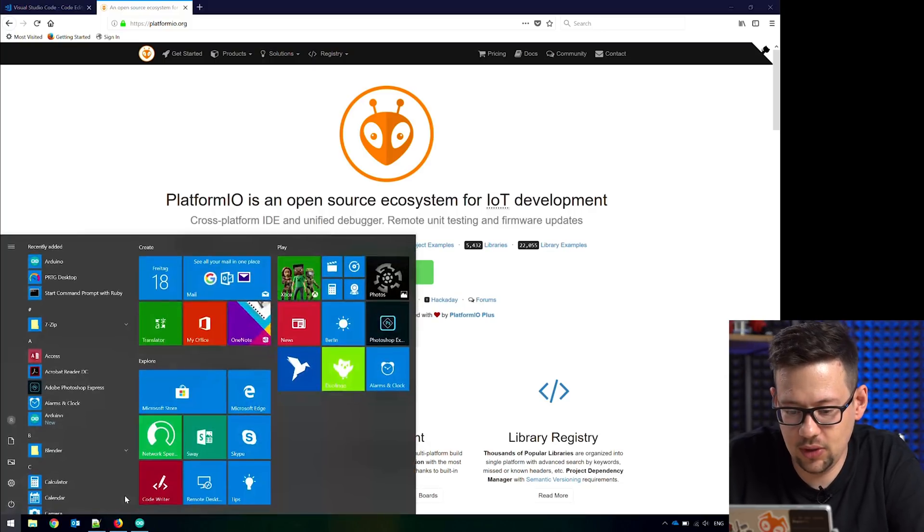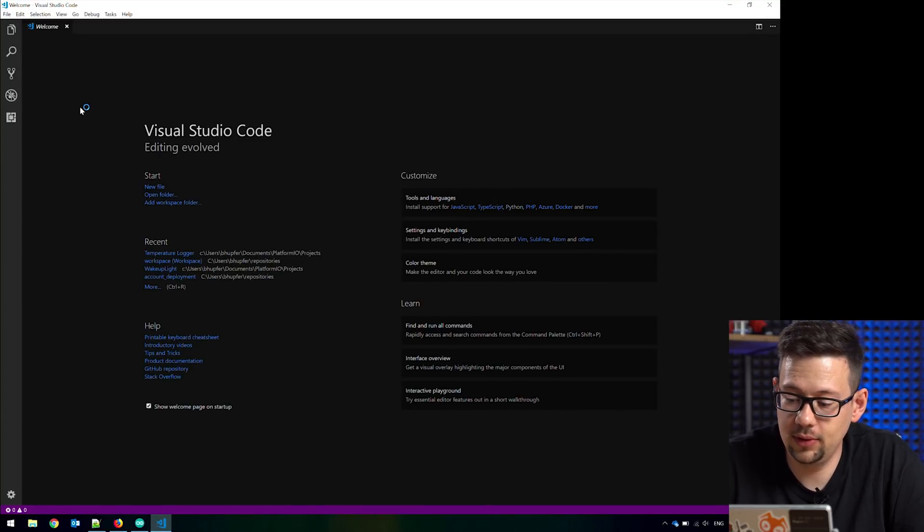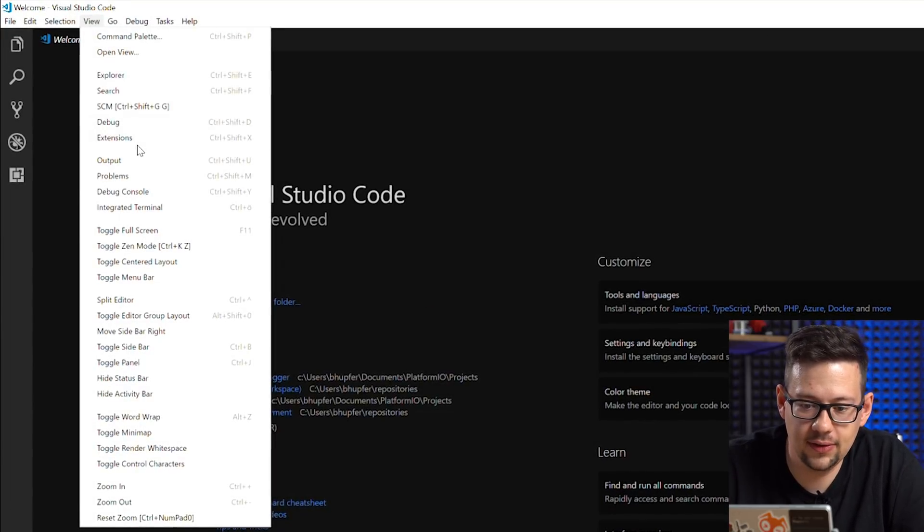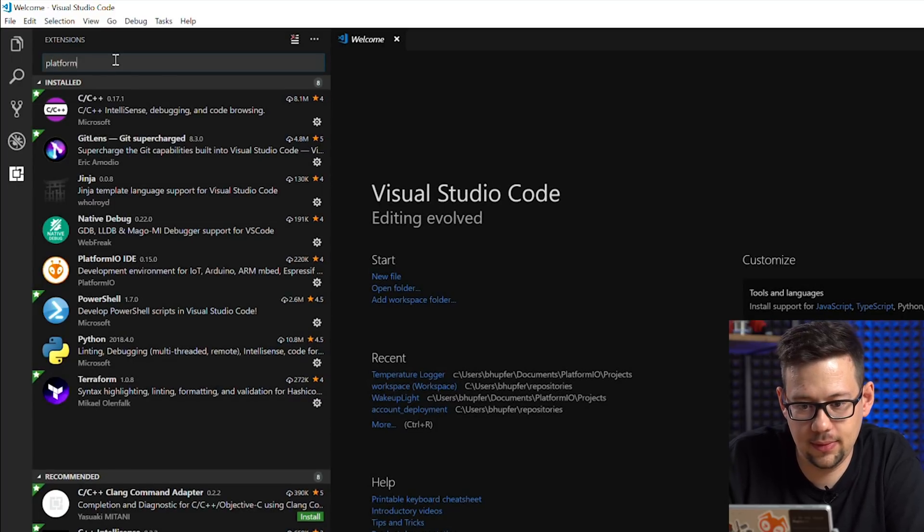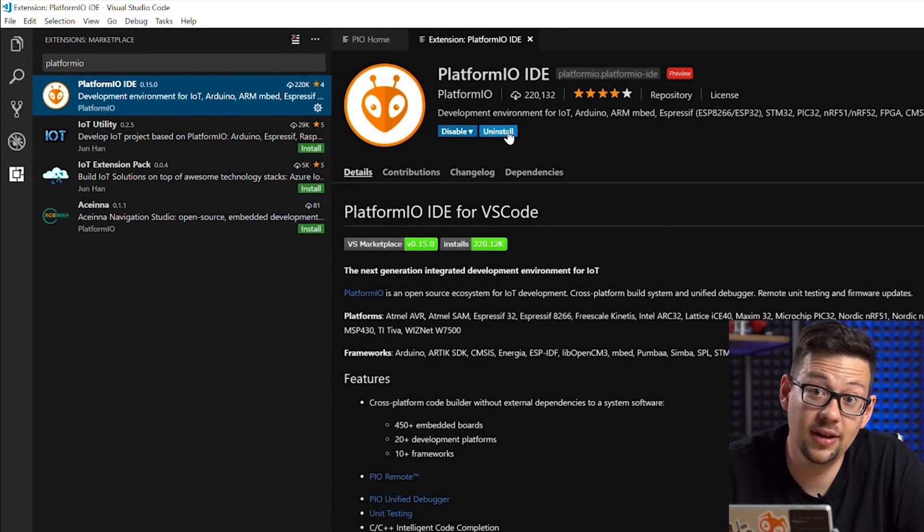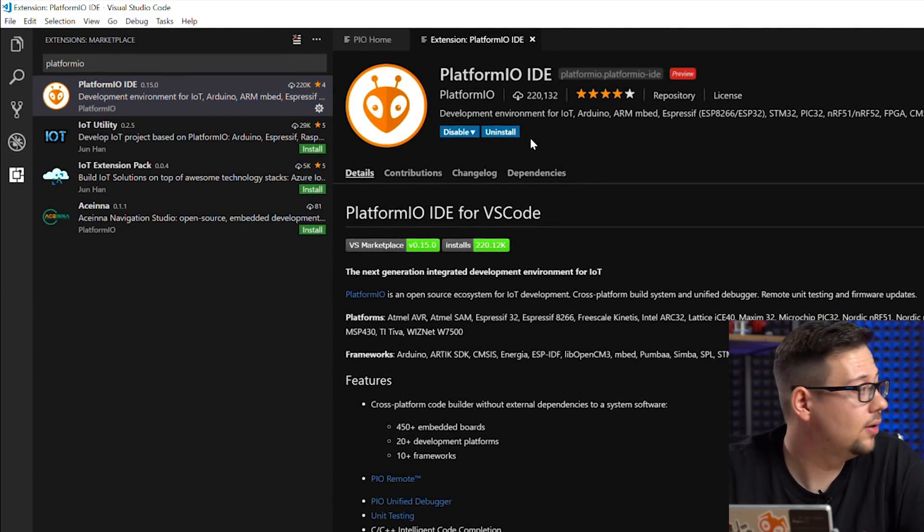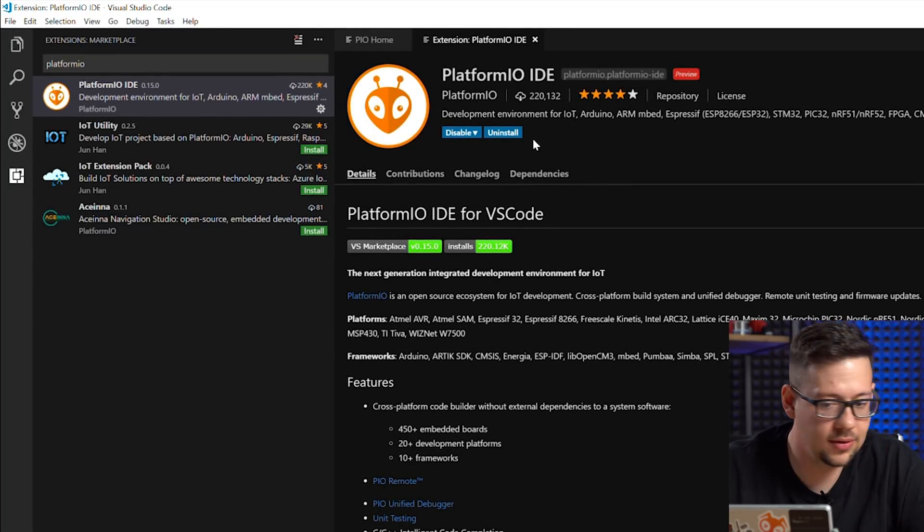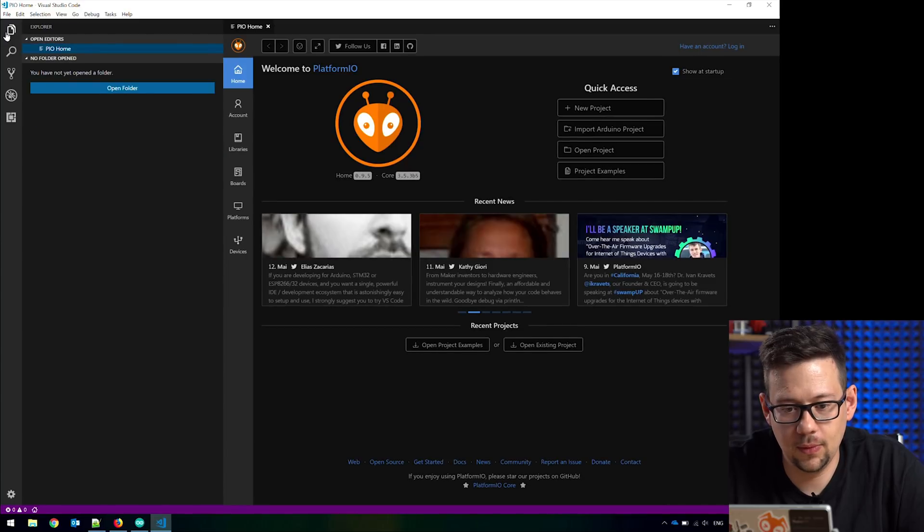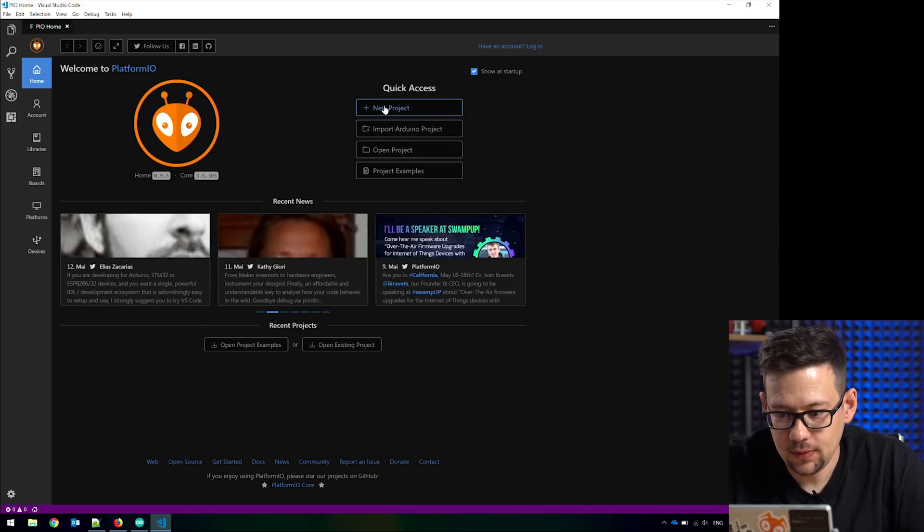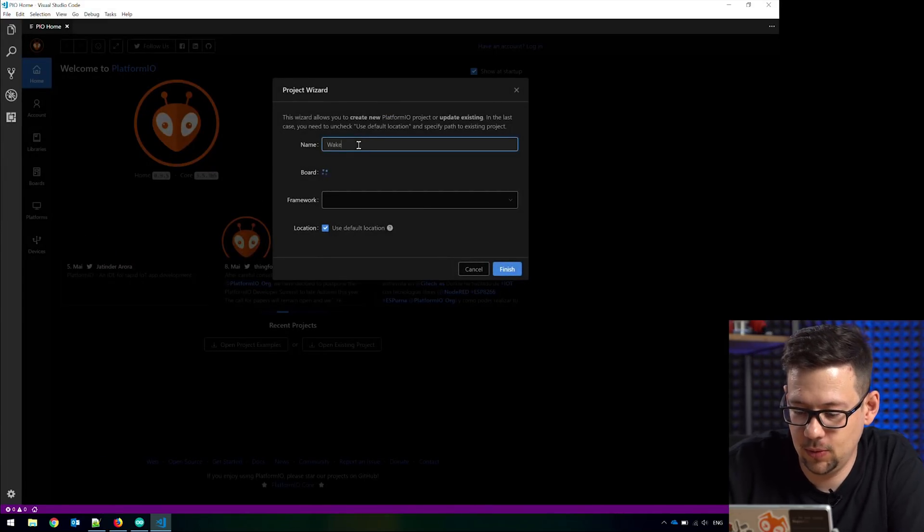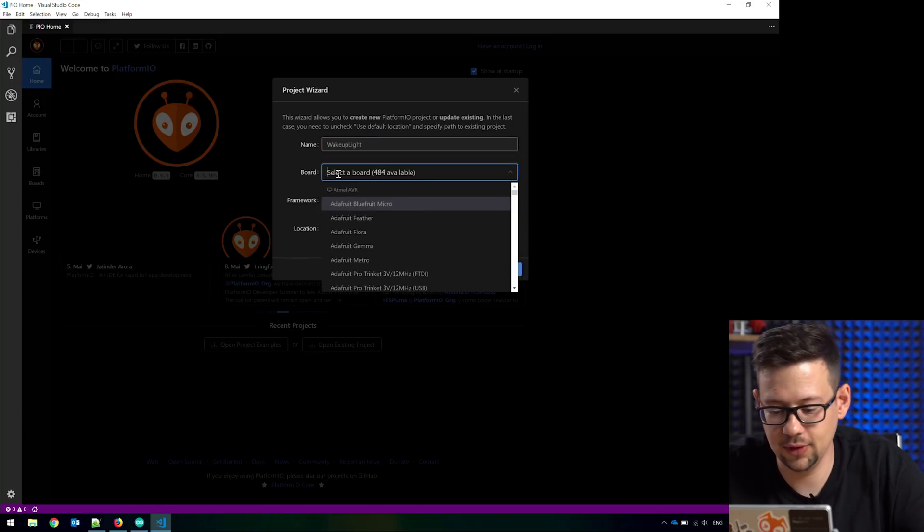So let's start up the Visual Studio Code. If you don't have installed it, you go to View Extensions. Then you can put in here on the Marketplace platform.io. So you get it here and here then an install button. I have an uninstall button. Push that button and it will start downloading all you need. You have to wait. It's a big download. After this we get this view, the Platform.io view and can start a new project. So we want to do a new project. Give it a name. Call it WakeUpLight.